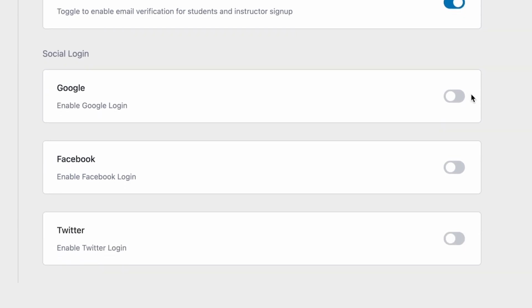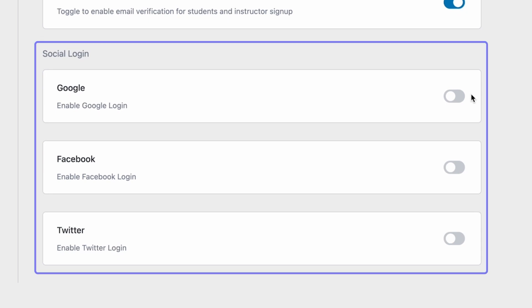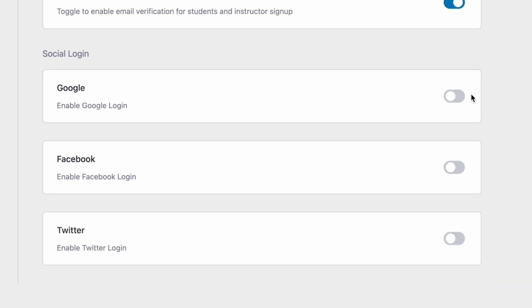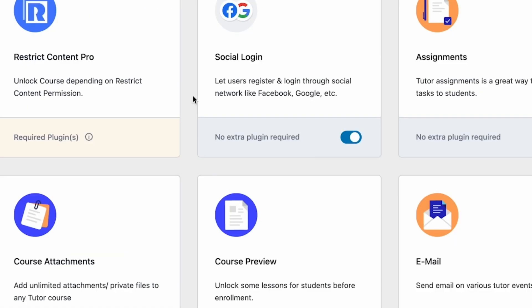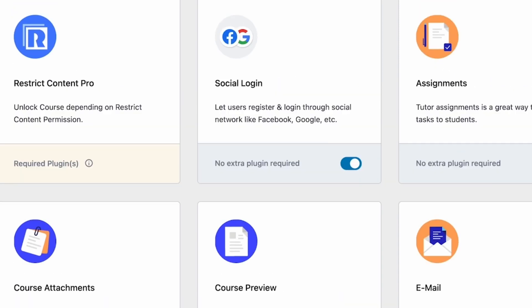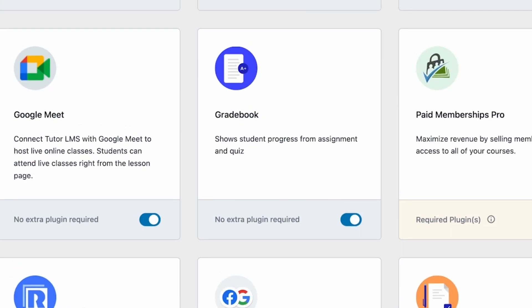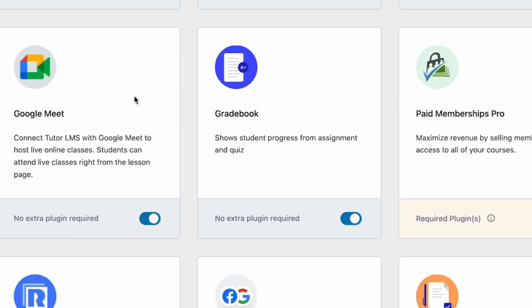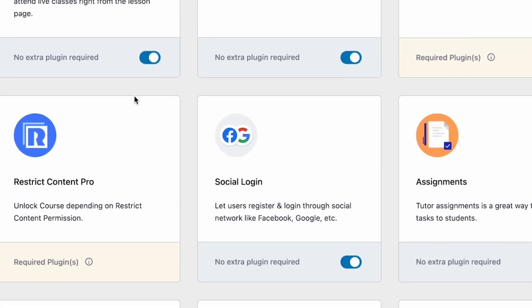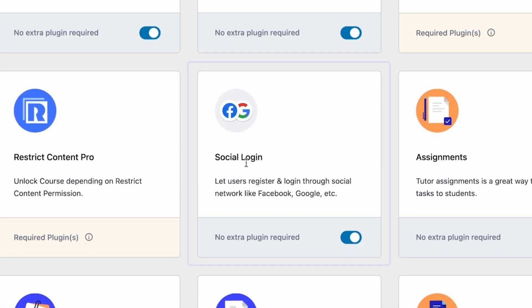And lastly, we have the Social Login option. But there's a small setup to this. Social Login will only be visible here after enabling the Social Login add-on. You have to make sure that you've done that first. From TutorLMS, we're going to navigate to the Add-ons tab and find this Social Login add-on and make sure that this is enabled.